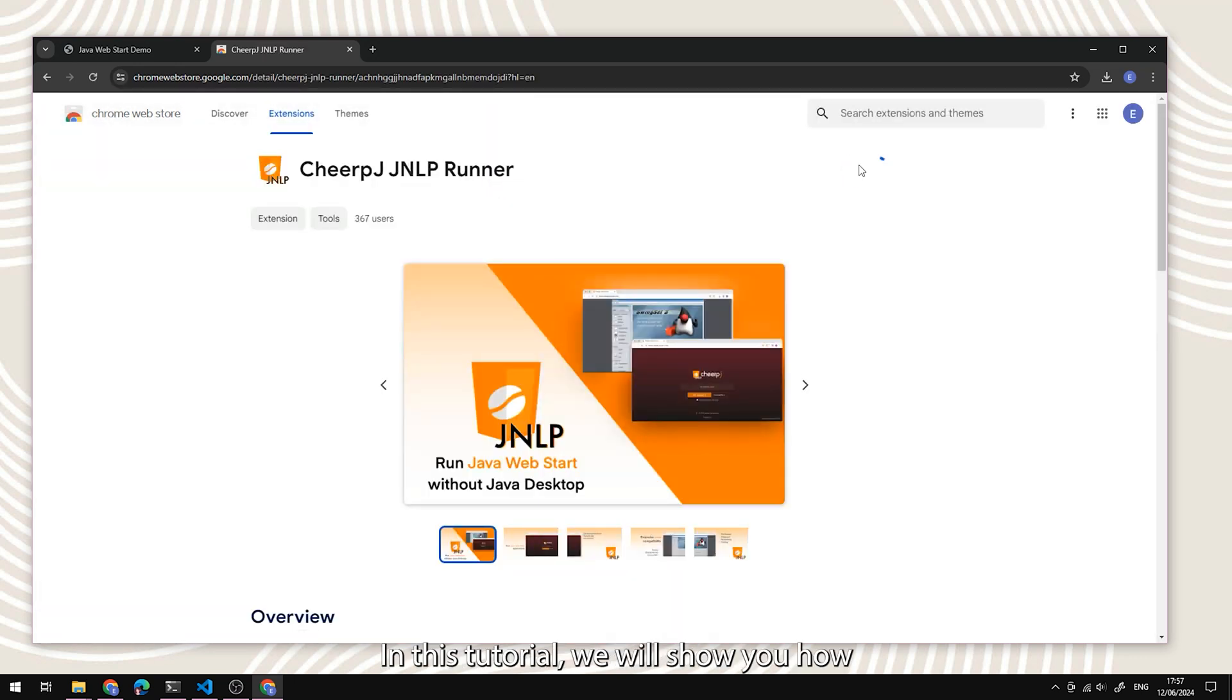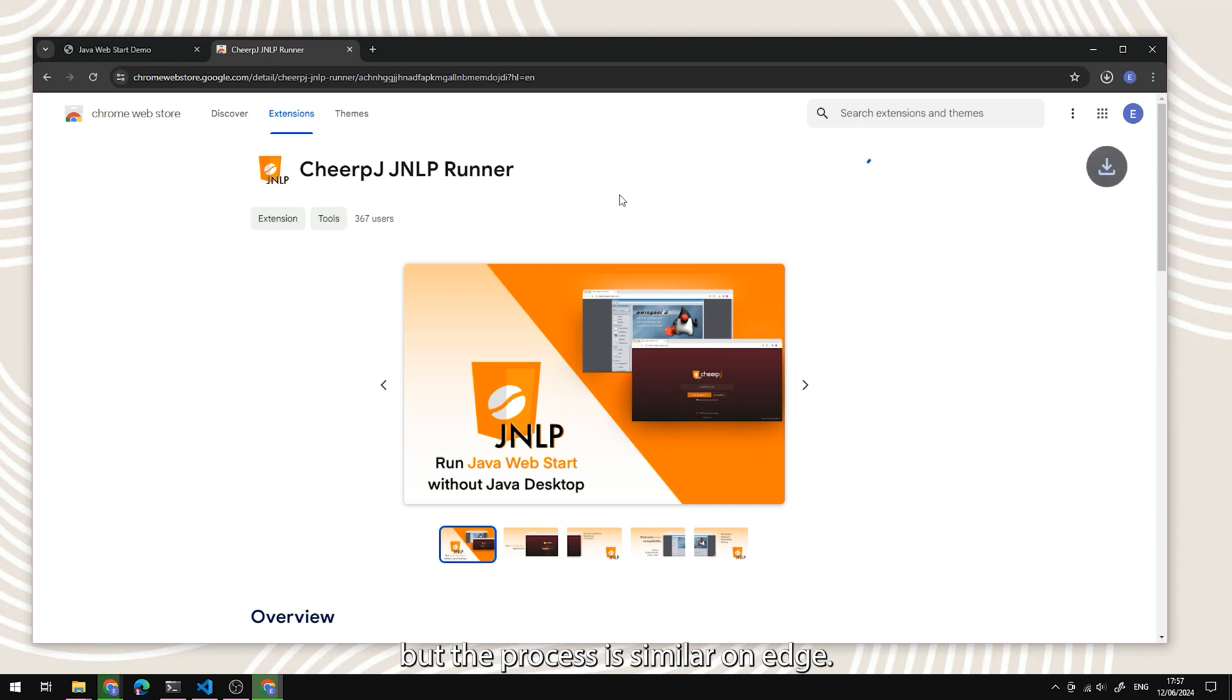In this tutorial, we will show you how to use the extension on Chrome, but the process is similar on Edge.